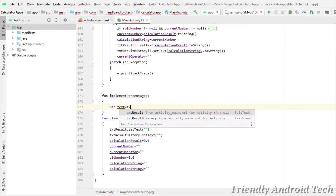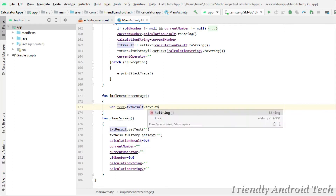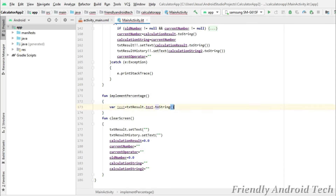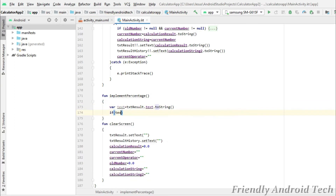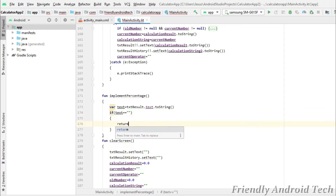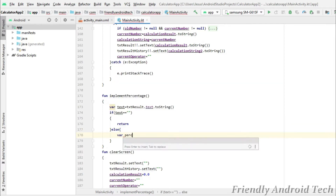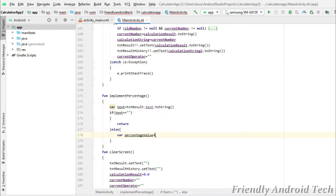Then we will create the test variable and copy the test variable. Here is the condition: if test is equal to empty, then we will display the test variable. Then we will use the return statement, then we will add the percentage variable.